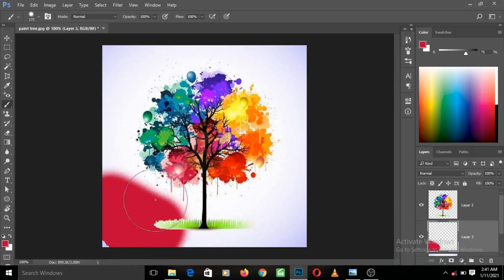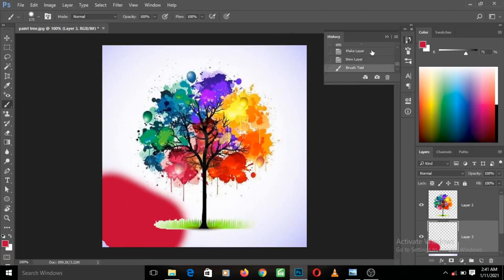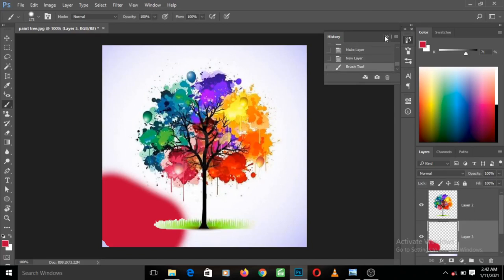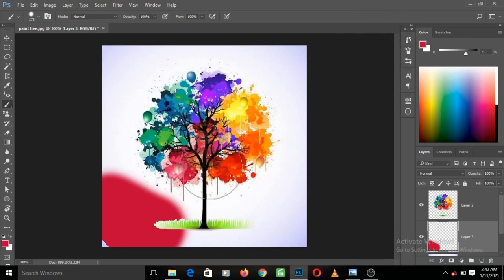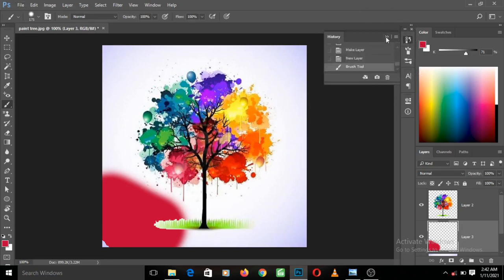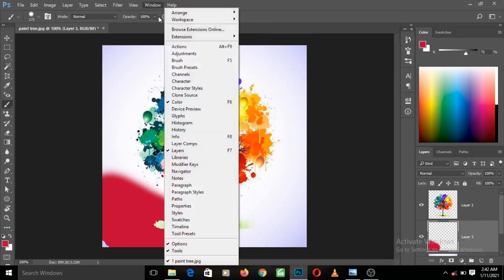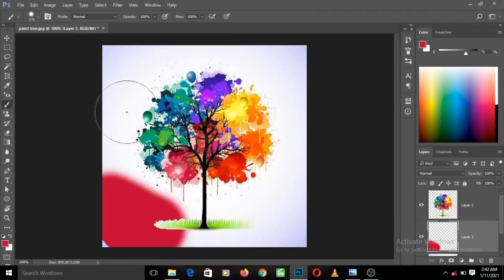Once I release my hand from the mouse, I've carried out one action. If I look at my history panel, you can see that one action has been recorded — the brush tool action. Now, in case the history panel is not showing, just go to Windows and select History, tick on it, and it will appear.